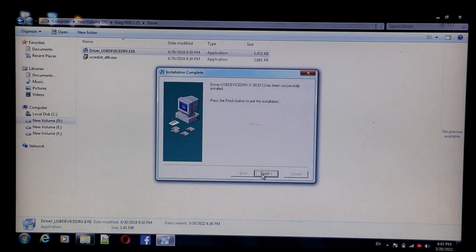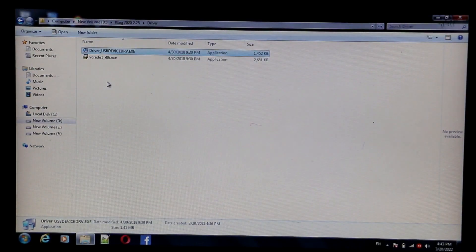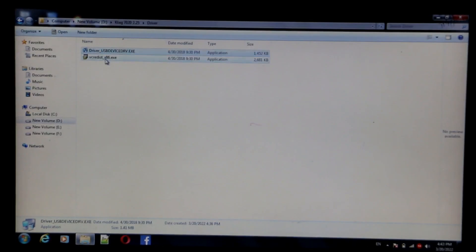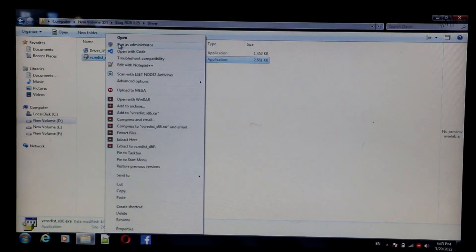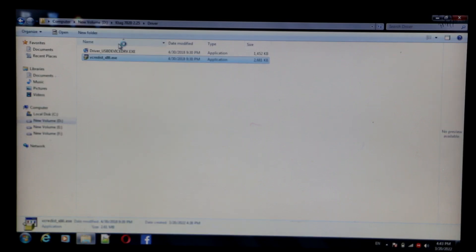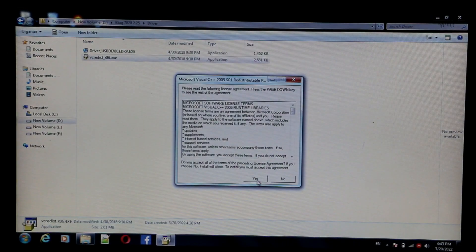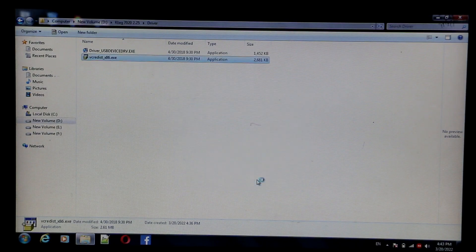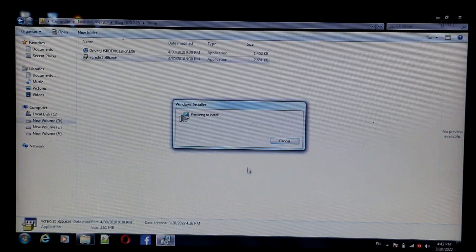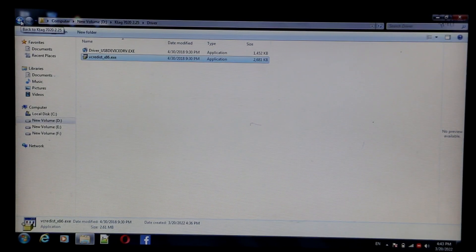Then click on finish button. Run as administrator. Click on yes button. Click on back button.